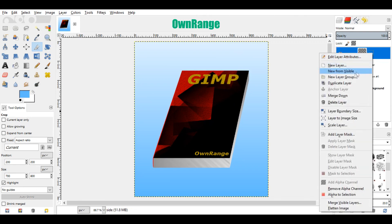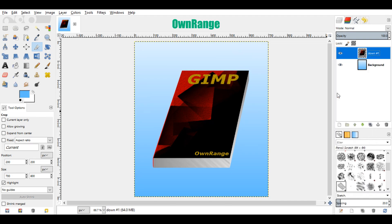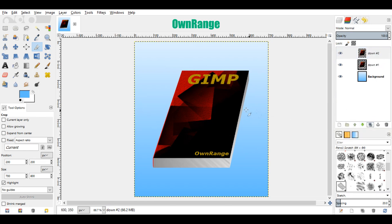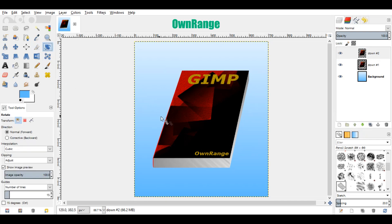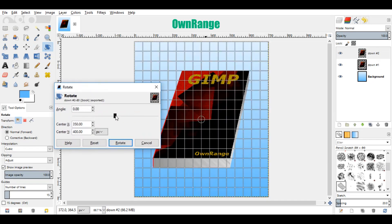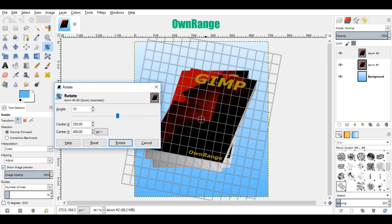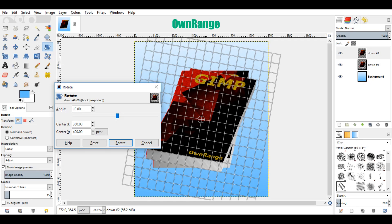Repeat the same process until you have only two layers left. Make sure that the top layer is selected, then click on the duplicate layer icon. Now go to the tool section and select the rotate tool. Come back here to the image and click on it. In the rotate dialog box, change the angle value to 10 degrees and click on rotate.